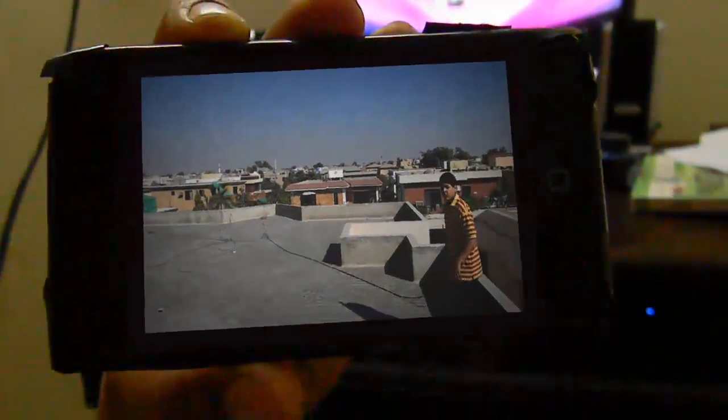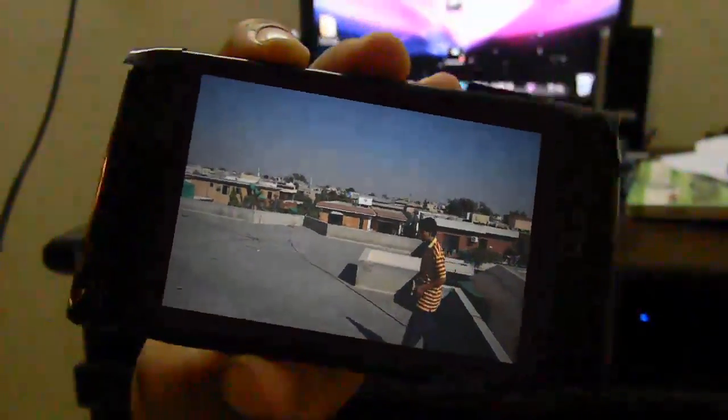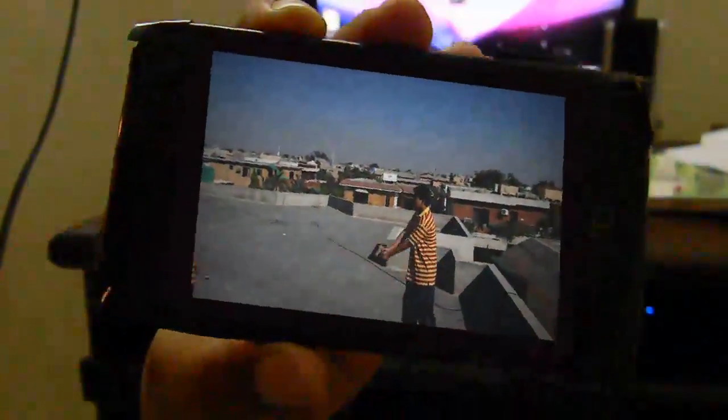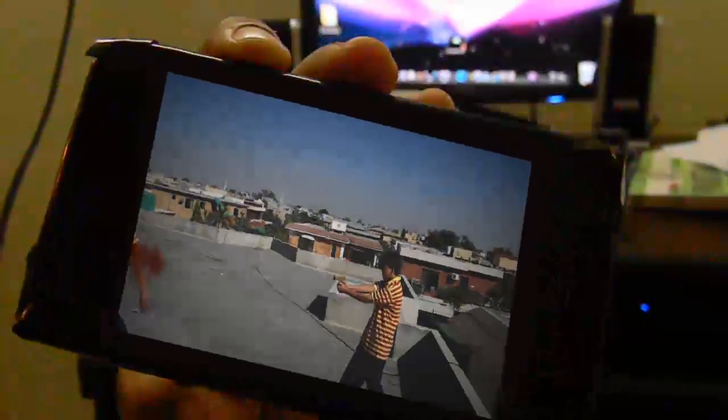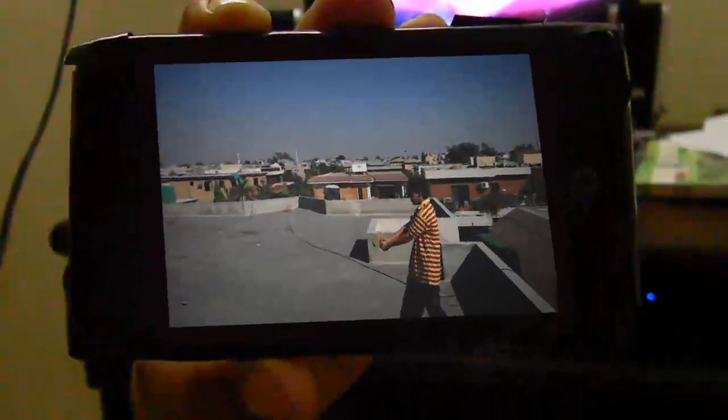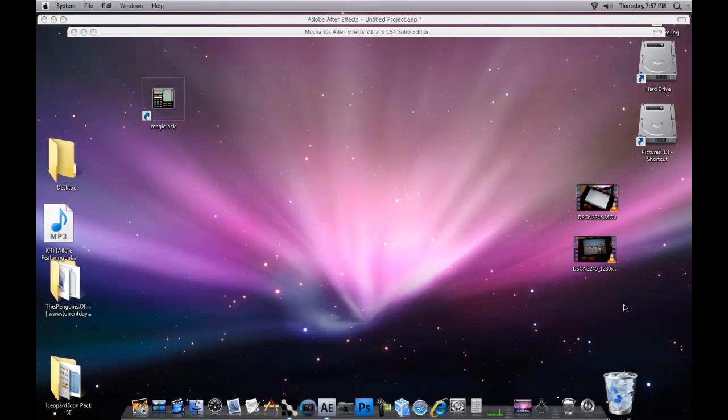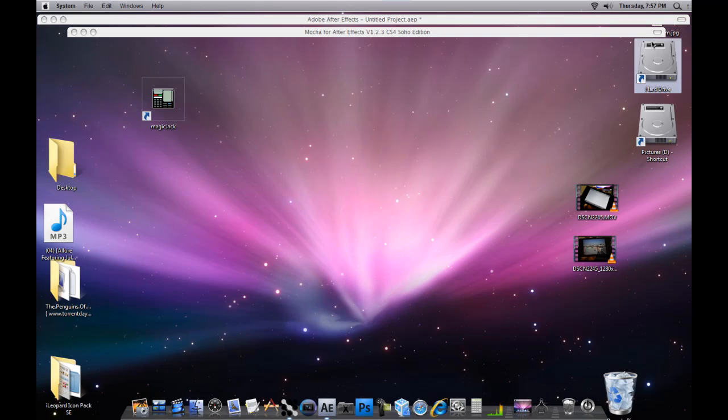Hello guys, today I'm going to make a tutorial on how to use Mocha app for After Effects to motion track your videos. Mocha is basically